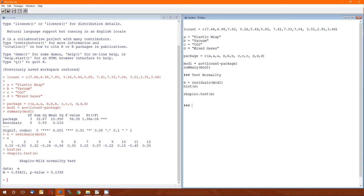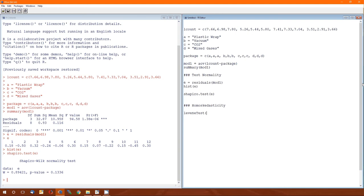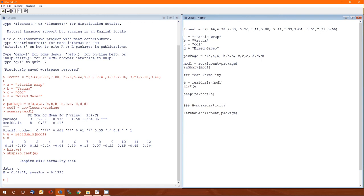Next test is homoscedasticity. That's going to be the Levine test. The function is L-E-V-E-N-E, for Levine, and then capital T, test. Now this requires the original dependent variable and independent variable, separated by a comma. Ask me why it's separated by a comma. I don't know. It's just the way that the function writers decided to set up this function. So I can hit control R.